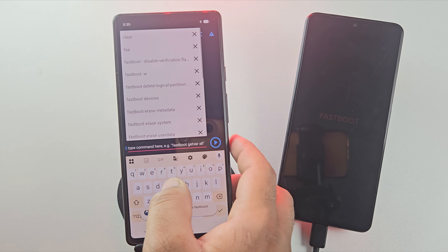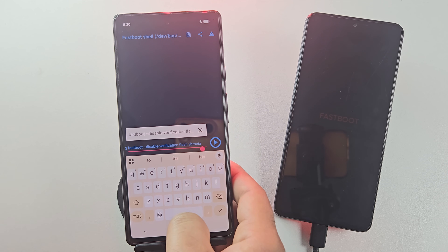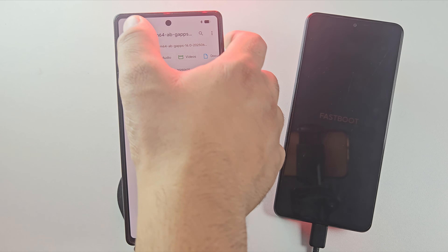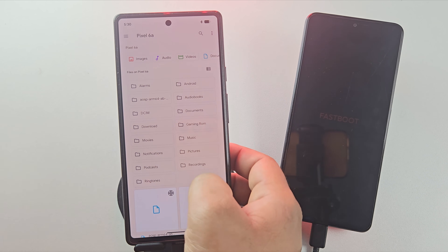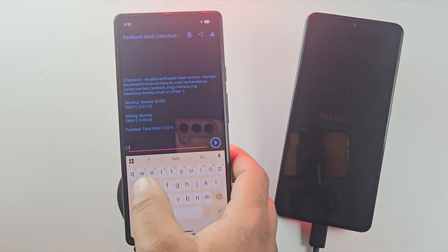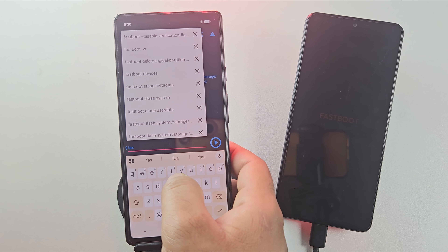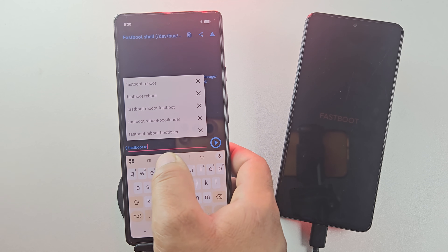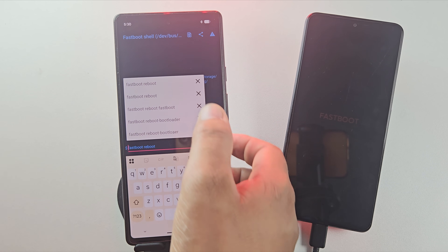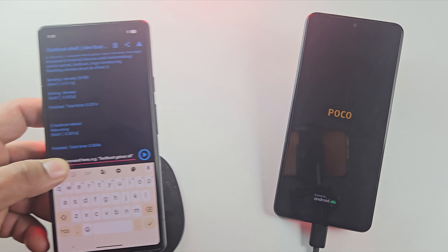Now it's time to flash the VBmeta file with verification disabled. This step makes sure your phone won't run into verification errors when booting the custom ROM. Once VBmeta is flashed, go ahead and reboot your device with 'fastboot reboot.' Your phone will restart and the first boot might take a little longer than usual — totally normal.